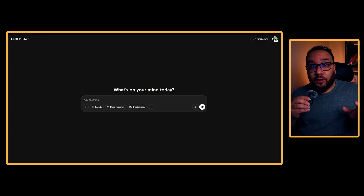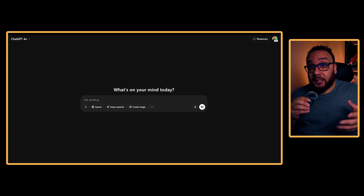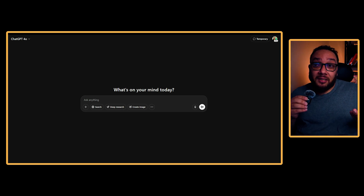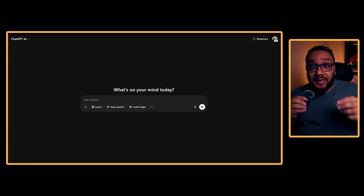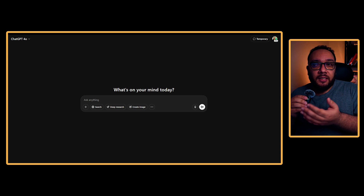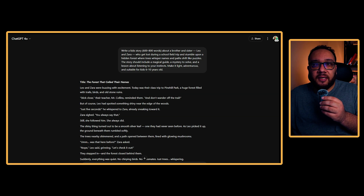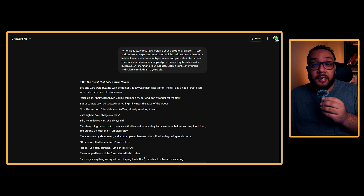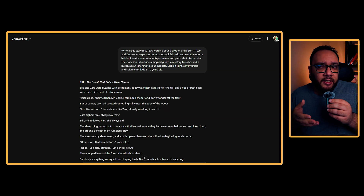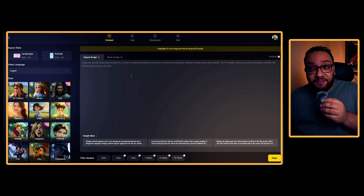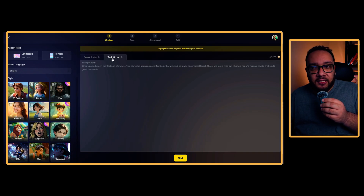Let's start with the story. I wanted something original but still at a level where kids can enjoy it — something that feels a little magical but still grounded enough for kids aged 6 to 10. So here's the prompt I used: write a kid's story, 600 to 800 words, about a brother and sister, Leo and Zara. It's a long prompt and it's available in the description below. Drop this into ChatGPT or MagicLight's native prompt box, and within seconds you'll have a fully fleshed-out story.